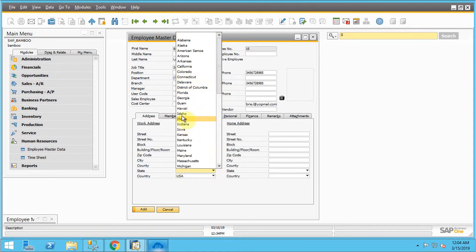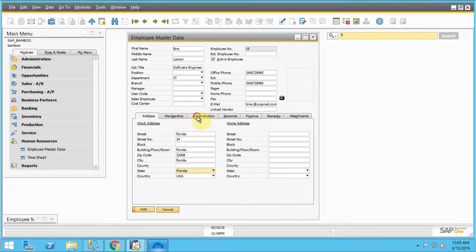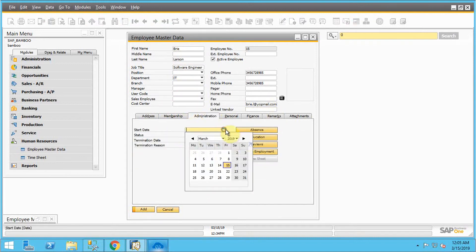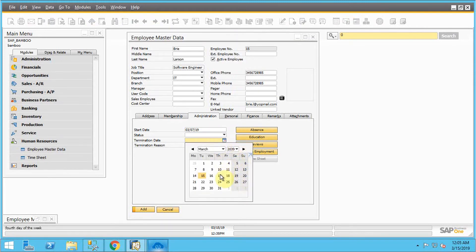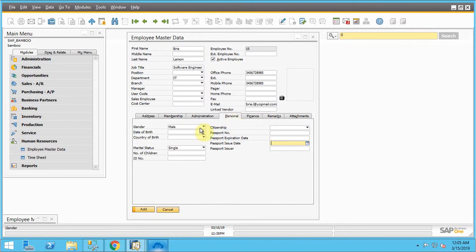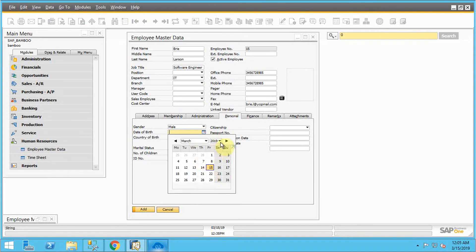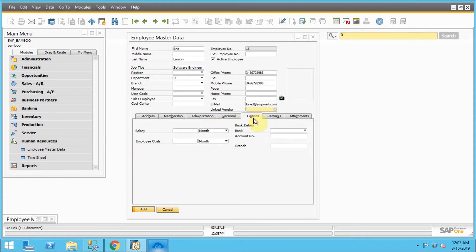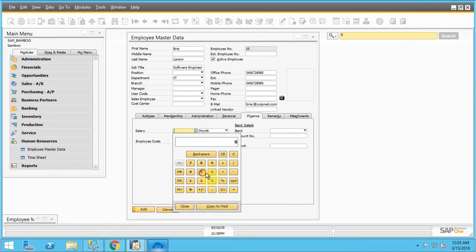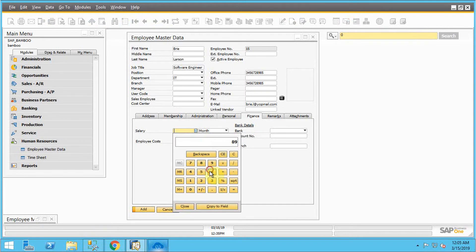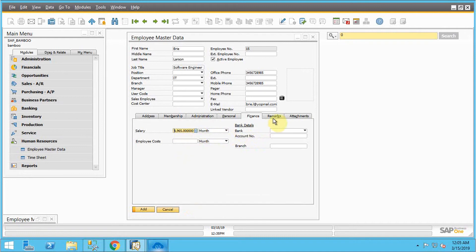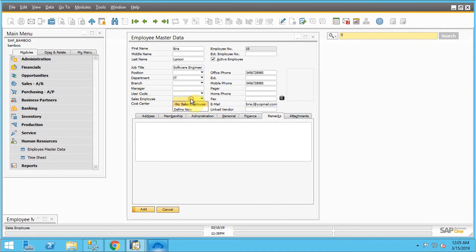I'm adding the state. Then just go to the administrator part where I can mention the start date and termination date. After that, let's go to the personal section where I can add the date of birth, gender, and all details. After that, let's go to the finance part. Here I have to provide the salary. Let's just add the salary and then, after adding all the details, let's add the employee in SAP B1.